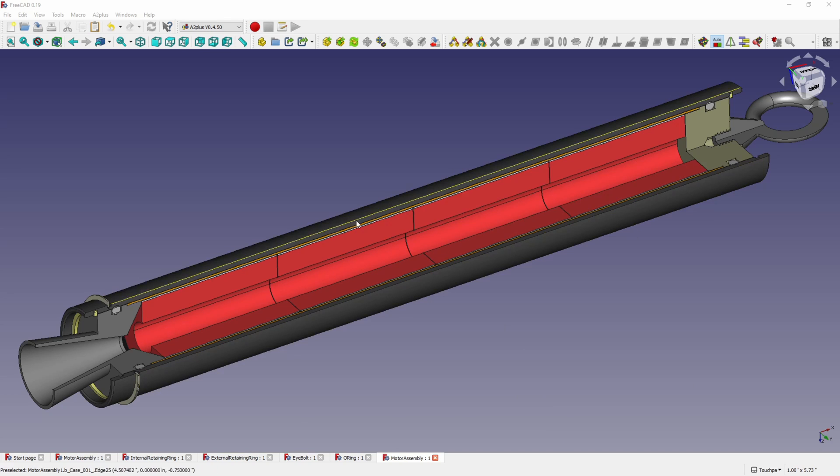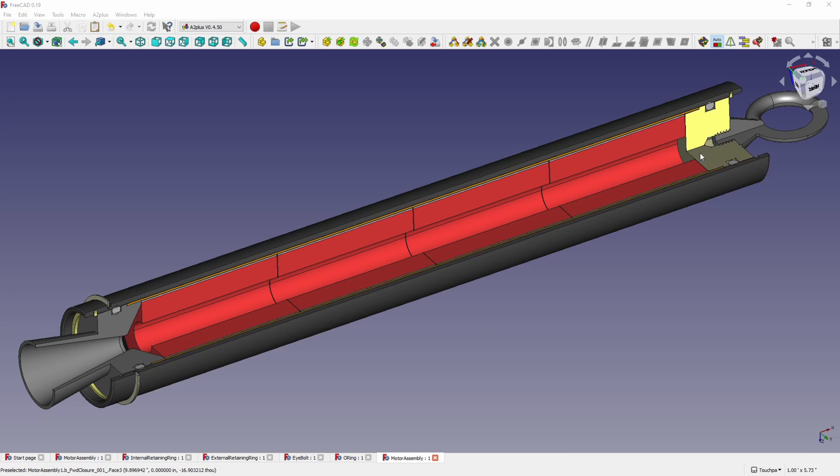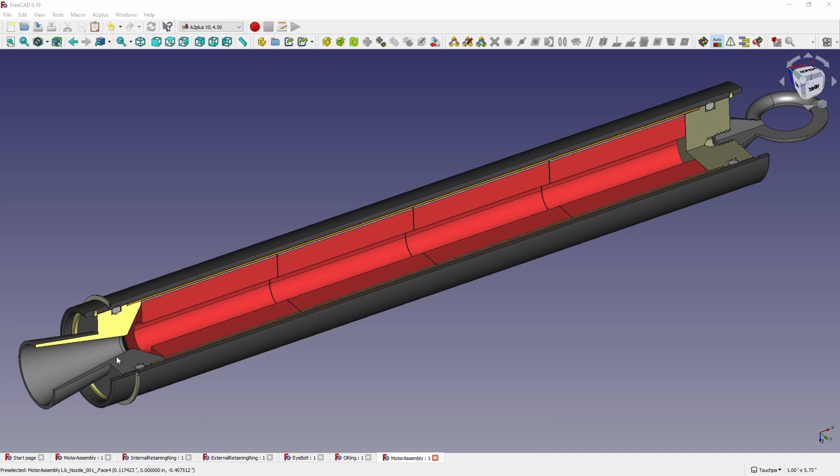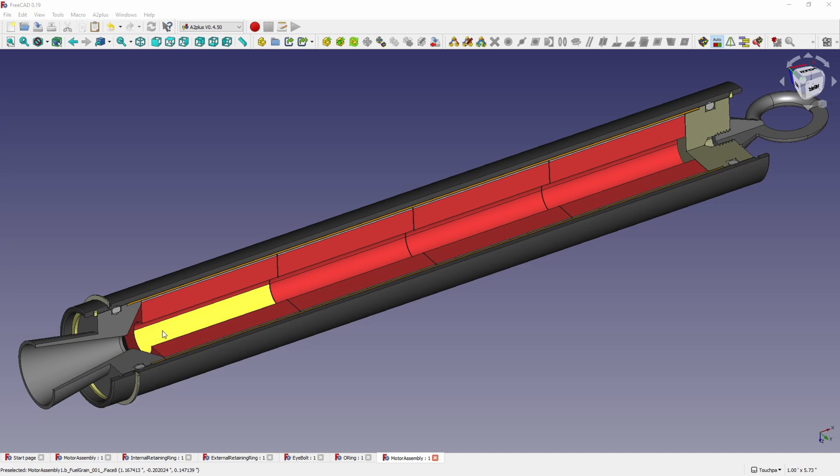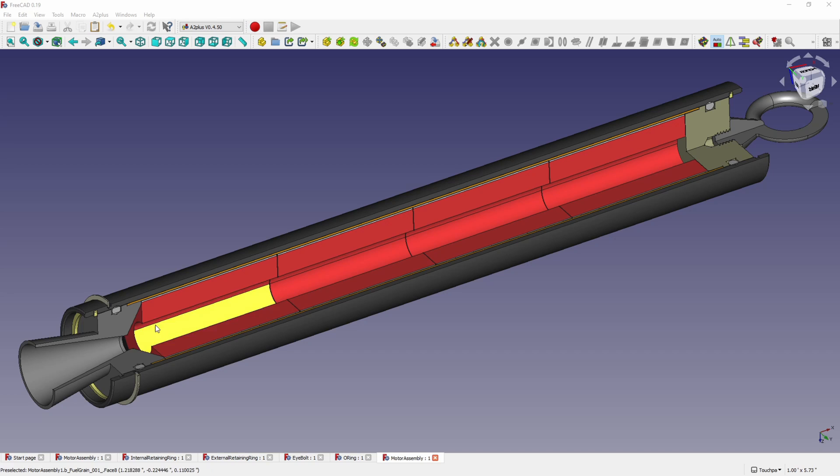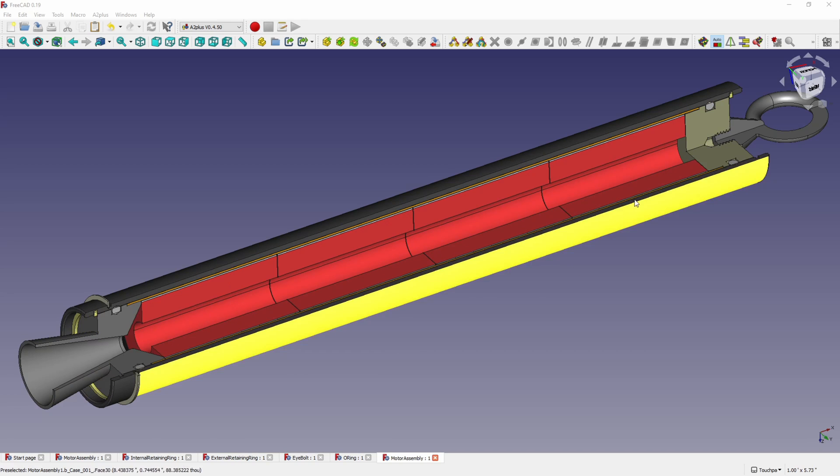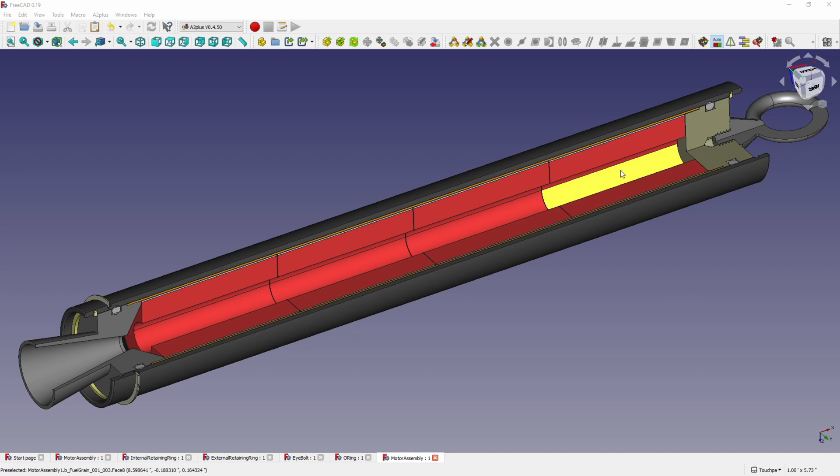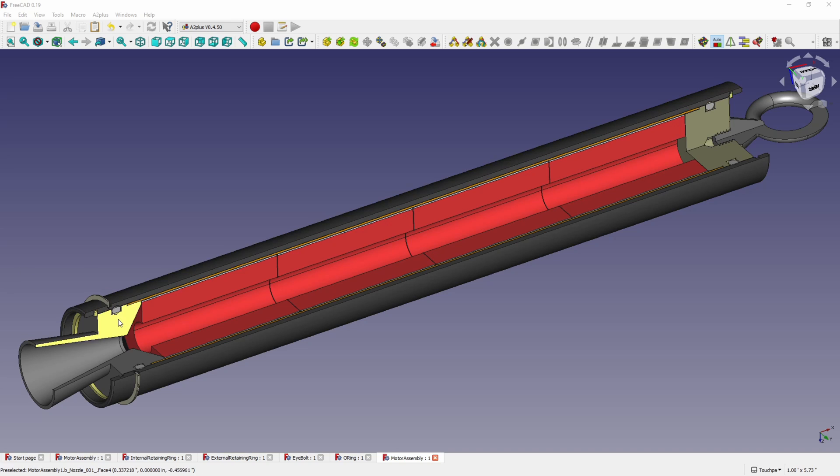To retain those and hold the motor closed there's a forward closure here and there's a nozzle at the back of course with the hole in it and that will allow the hot gases to escape as the propellant burns. The nozzle and the forward closure are held in with snap rings. These yellow snap rings here on both ends hold everything together and the motor is sealed with these o-rings that are in these grooves here. So the nozzle has a groove and the forward closure has a groove and each one has an o-ring in it that will hold that seal.